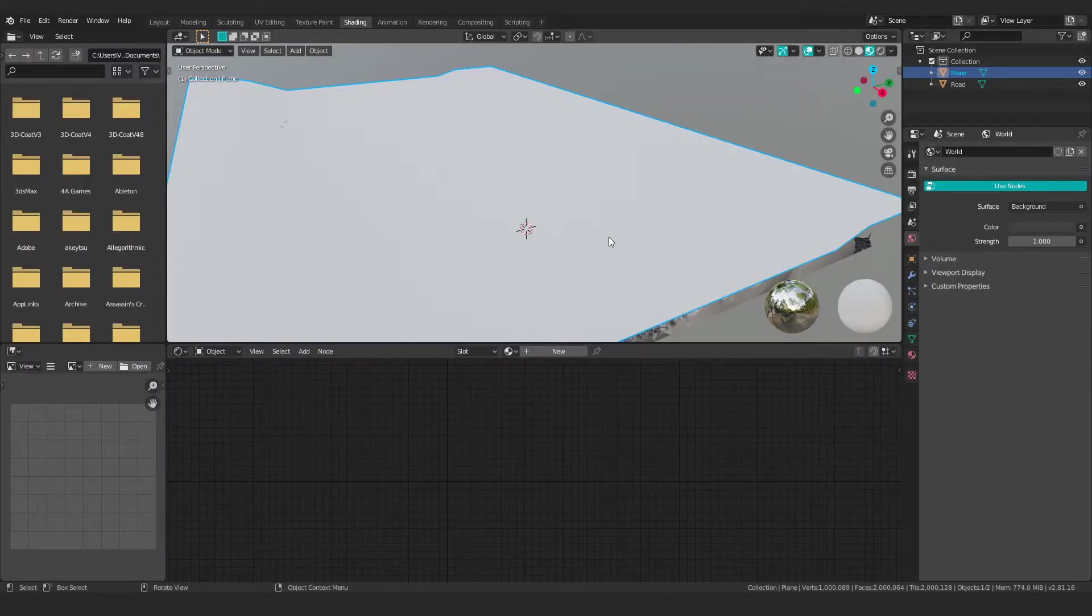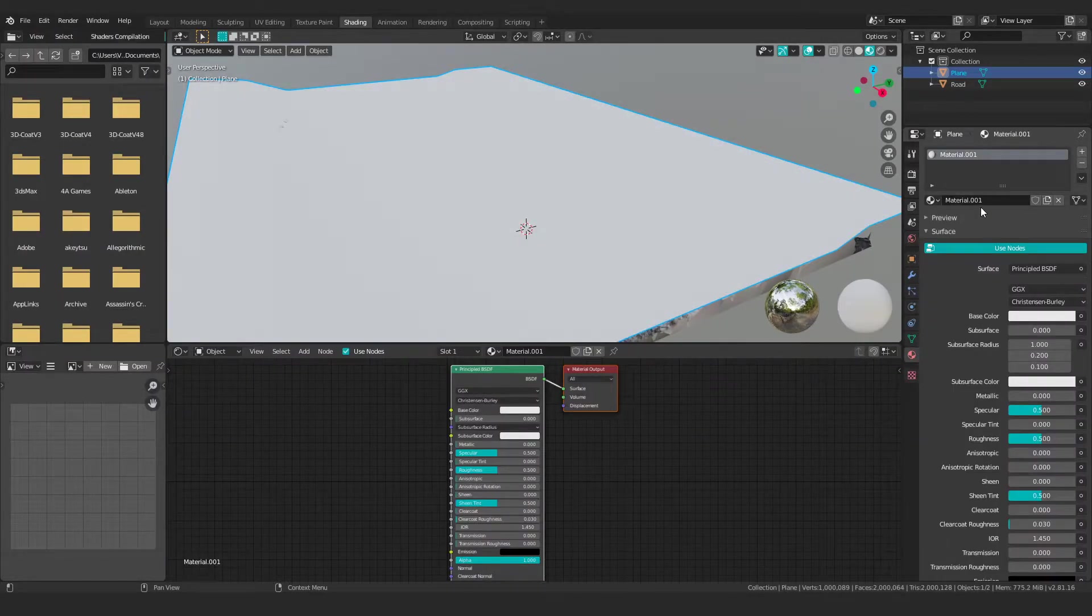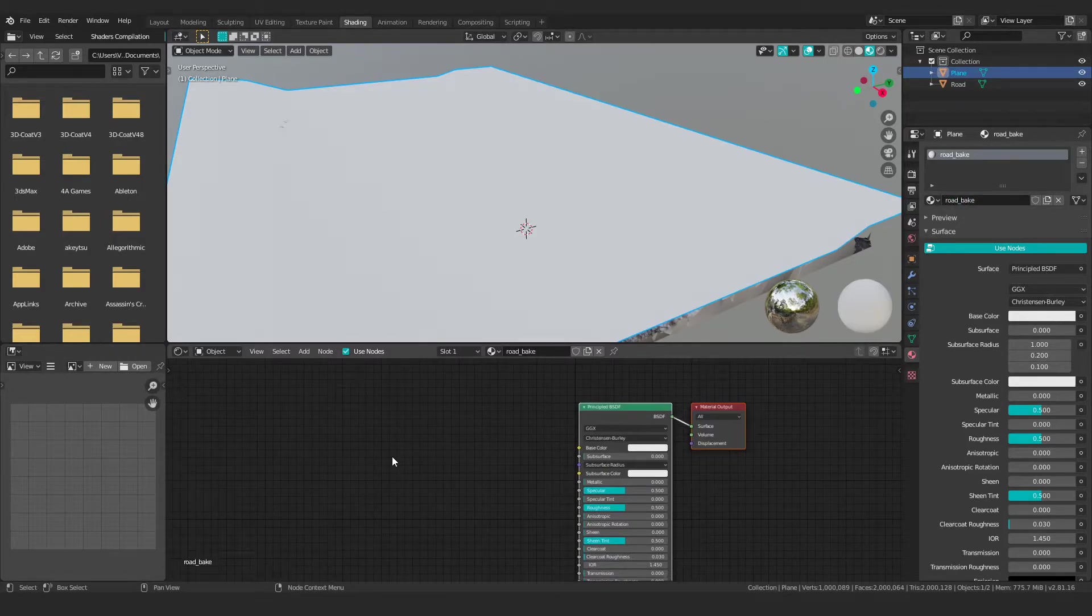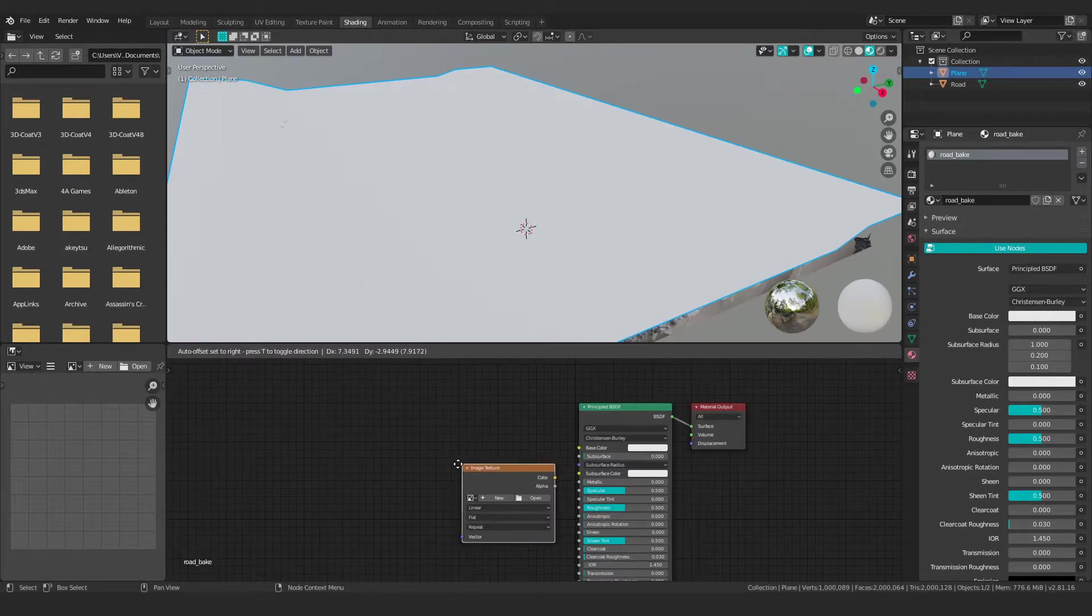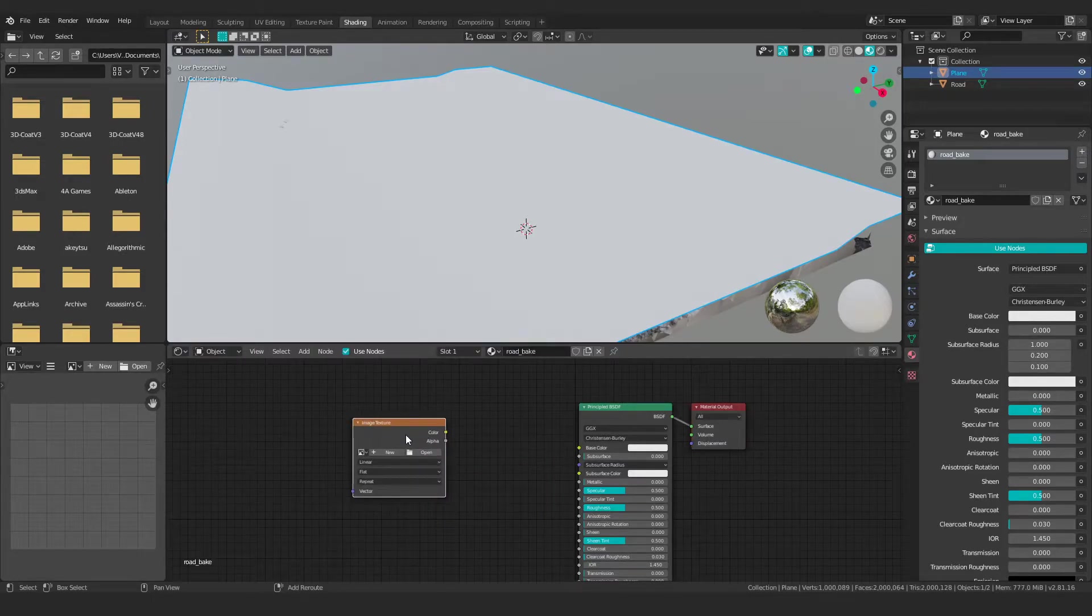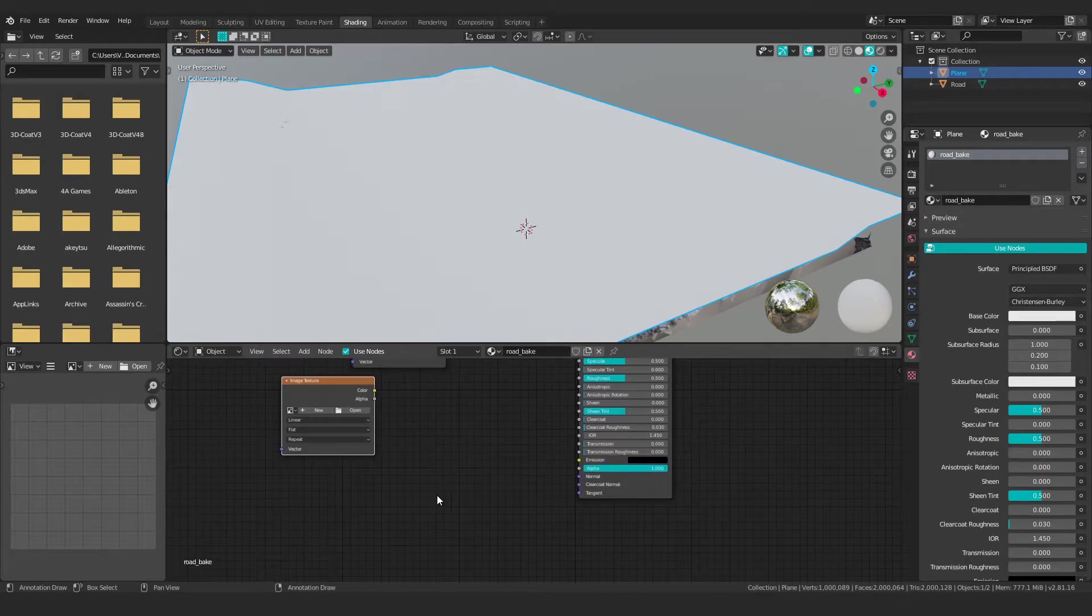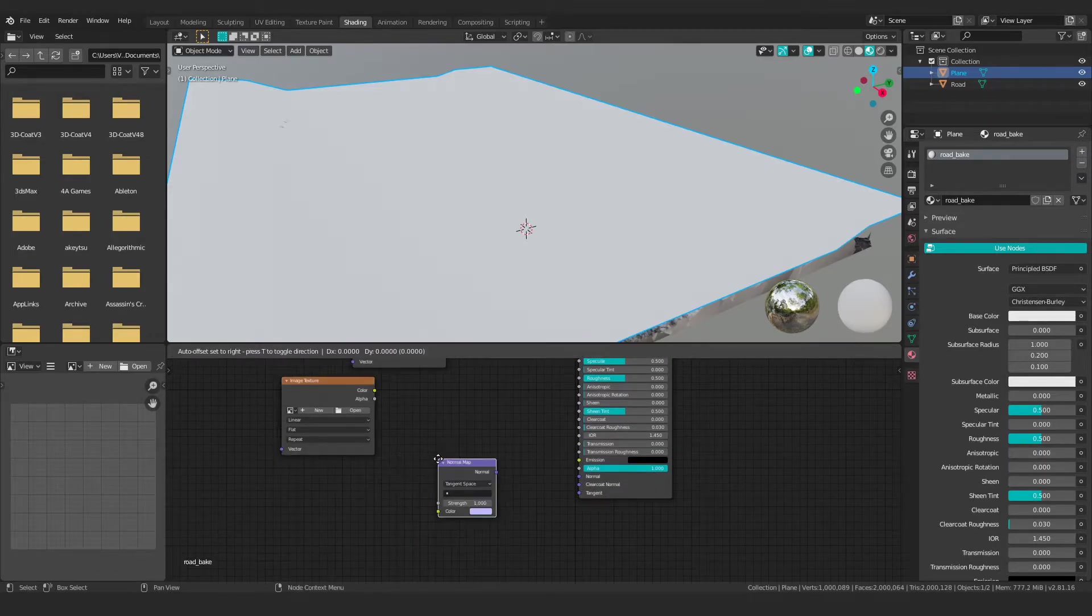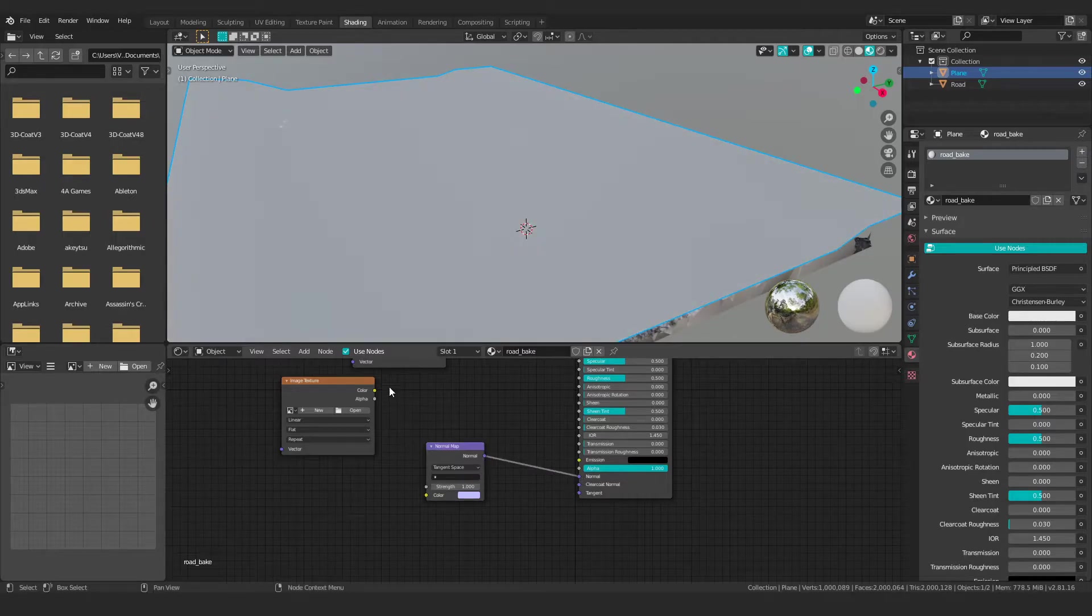So this plane obviously doesn't have a material on it, so I'm just going to create one. I'm going to call this road underscore bake. And I'm going to create two image textures here, and then I'll duplicate this as well. And then I'm going to need a normal map node, and we'll just connect this up to my normal right now.